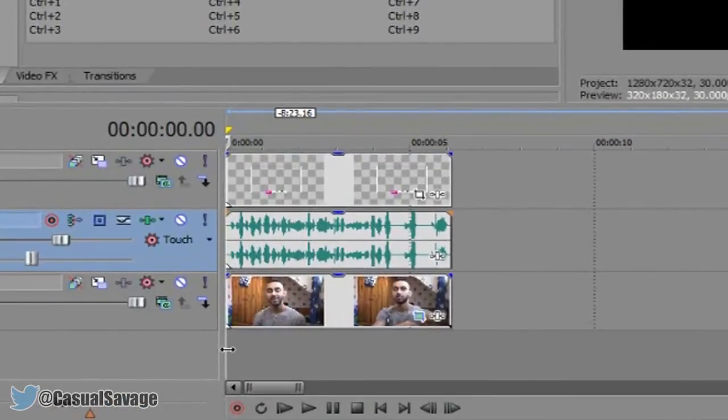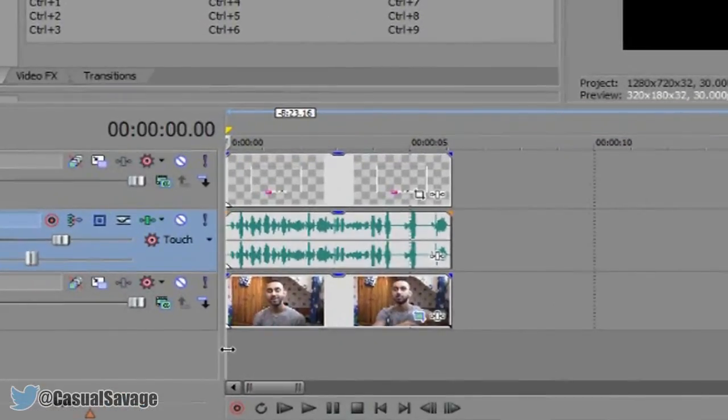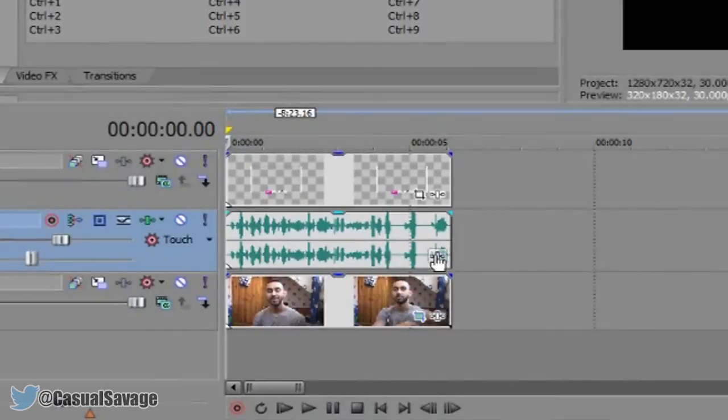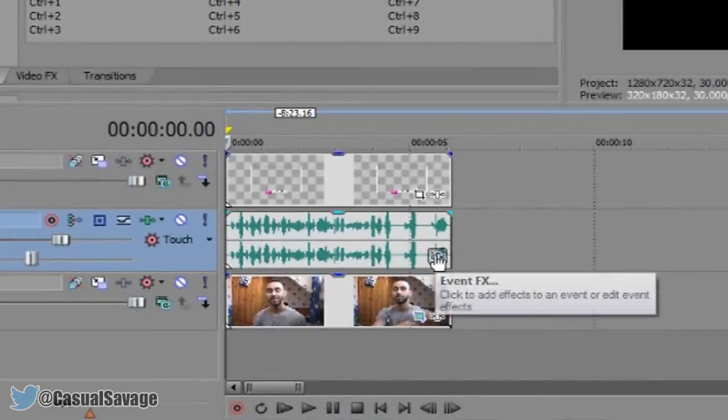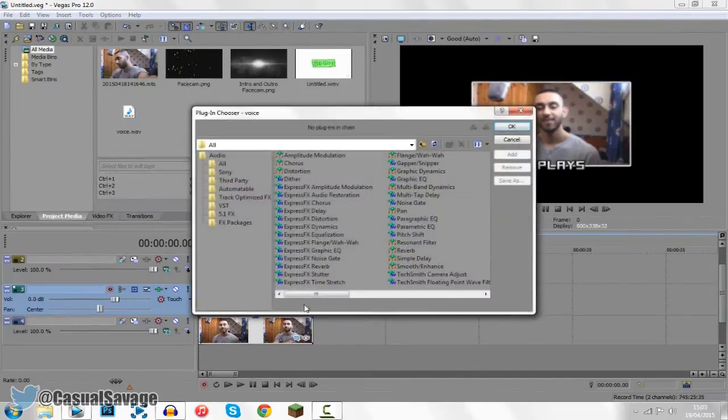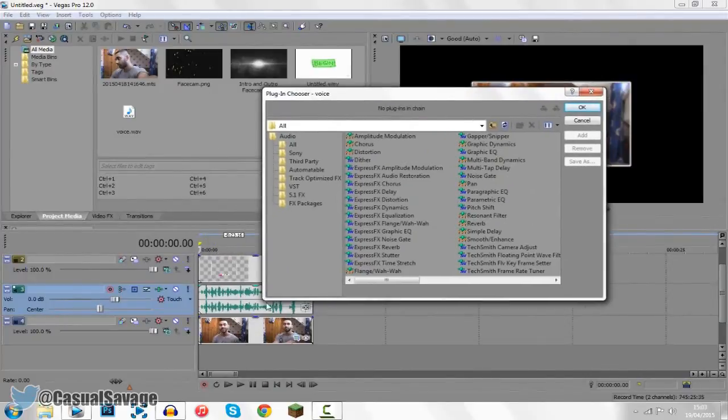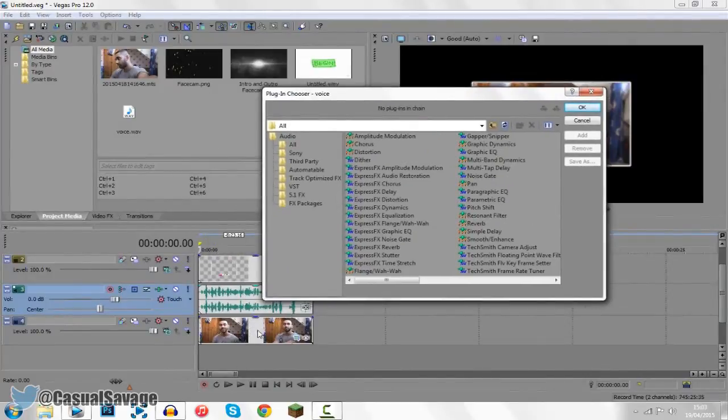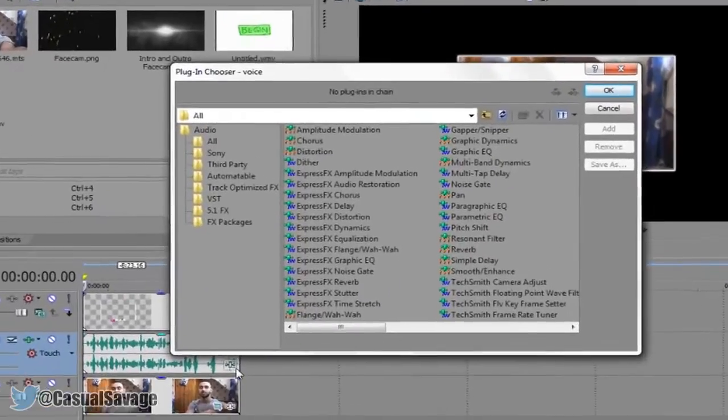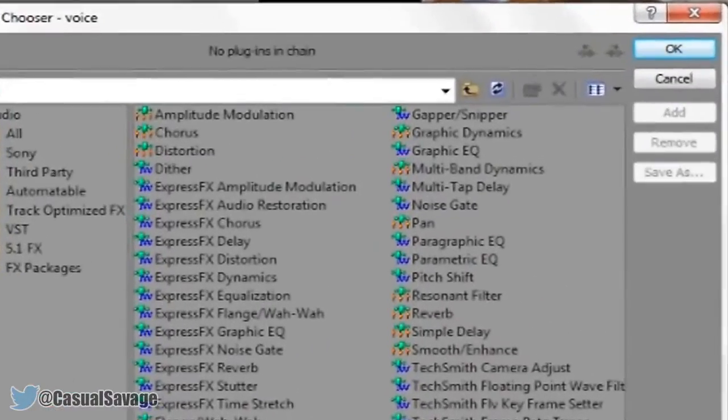So what you need to do for this is really simple. Come right here where you can go ahead and add plugins to your track. Now remember we're adding this to the audio, not the video, so come to the audio and click that right there.